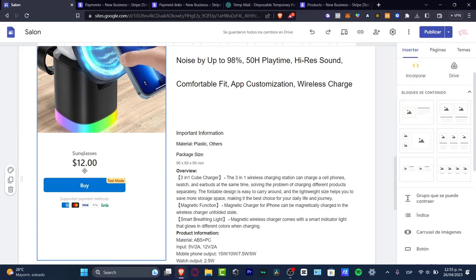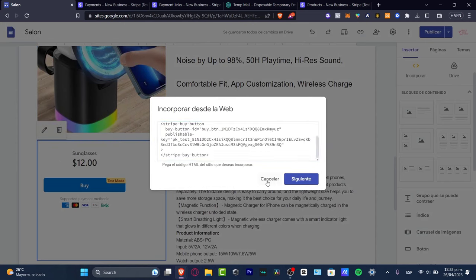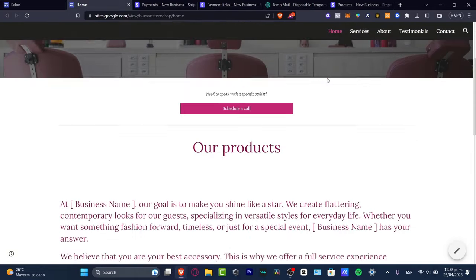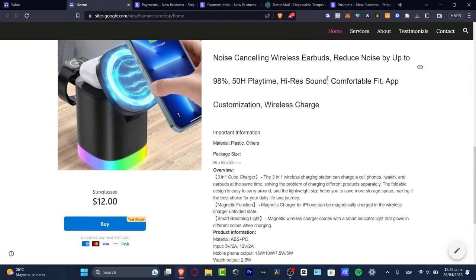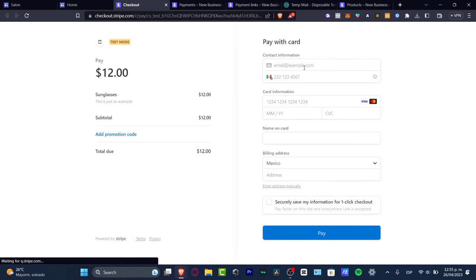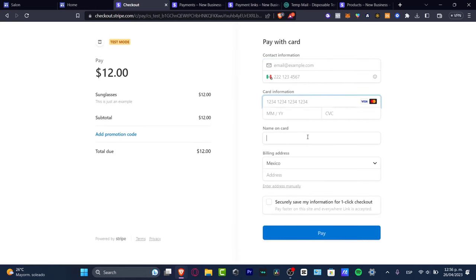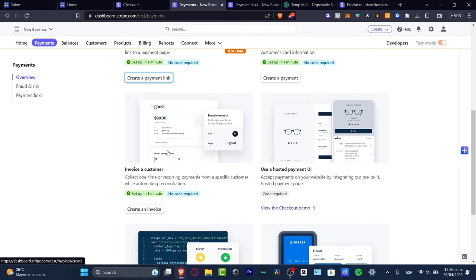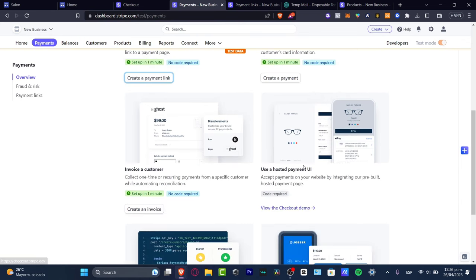After inserting the button, move the block where you want it on the page. Then publish your site and scroll down to make sure the link works. Click 'Buy Now' — it sends you to the Stripe checkout, where you fill in contact information, name, card, billing address, and your product should appear. That's how I charge using Stripe.